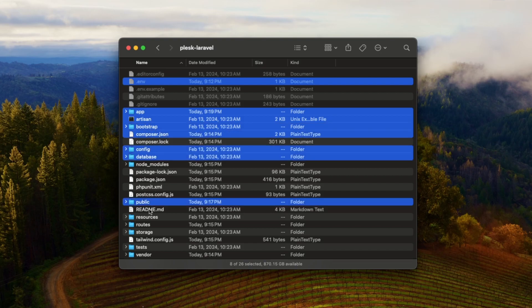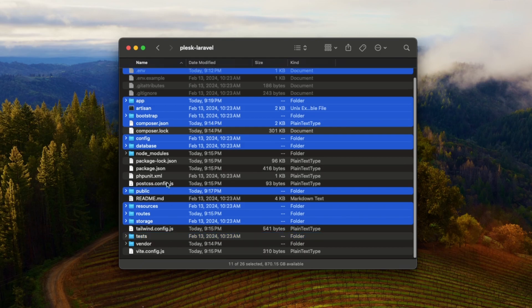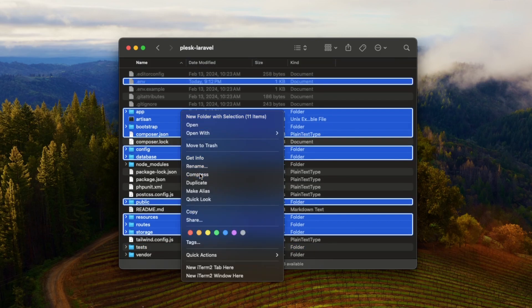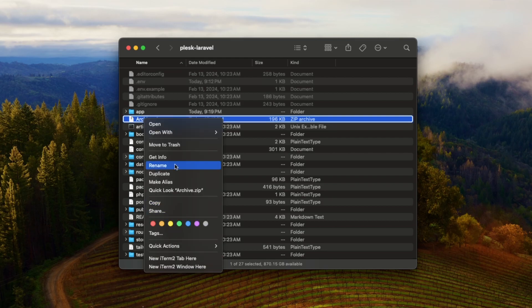First, we need to compress our Laravel project, and we can only select these files and folders. Let's just compress this one and rename.